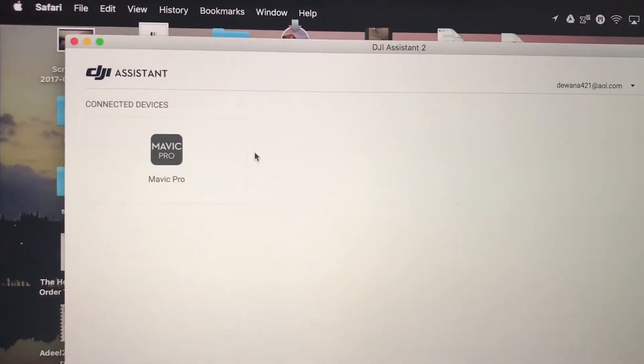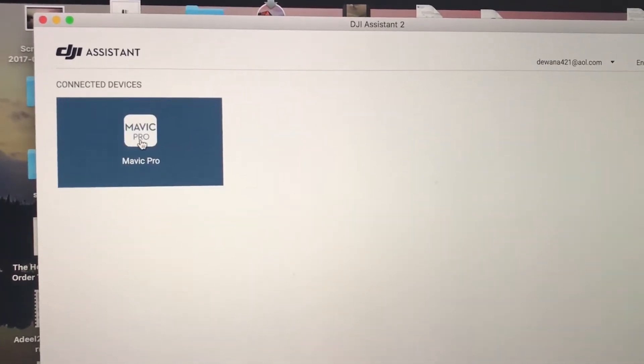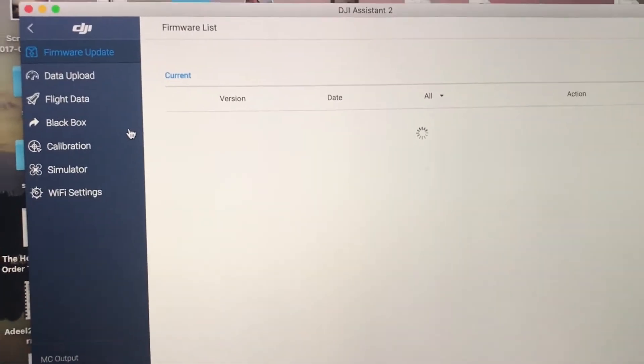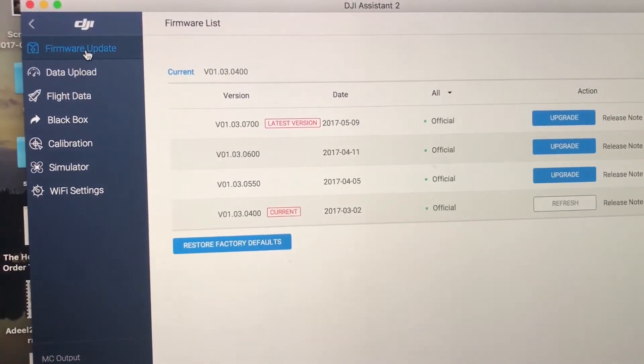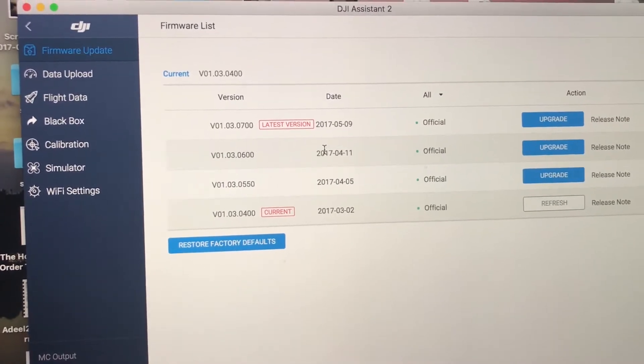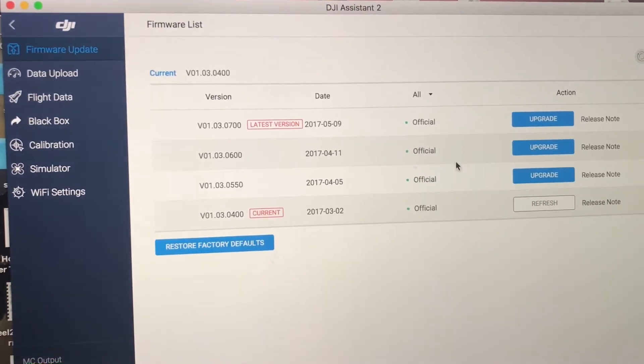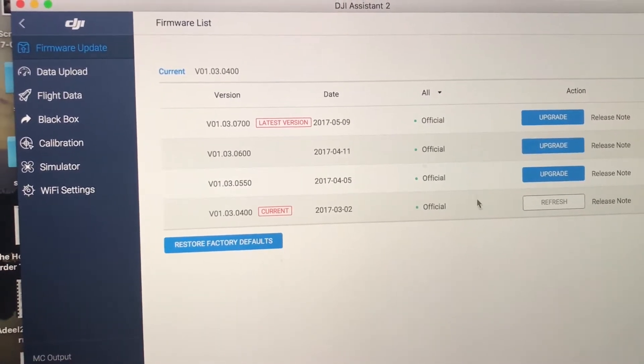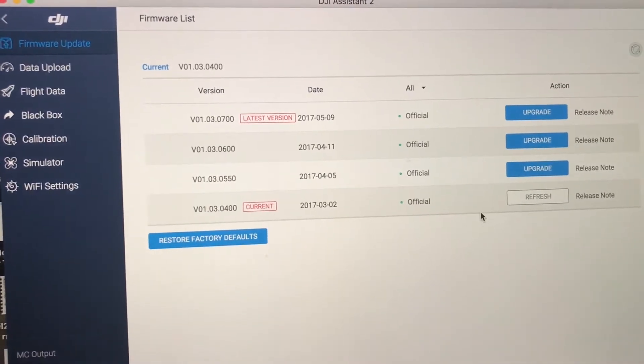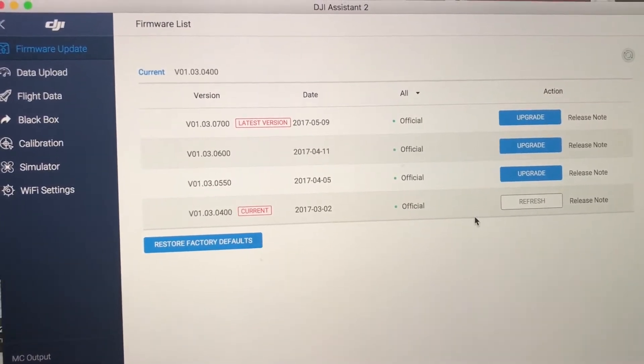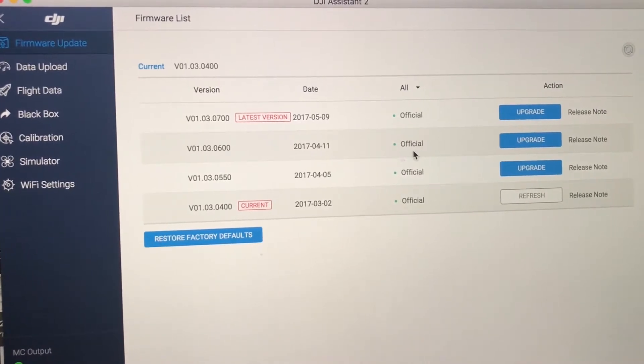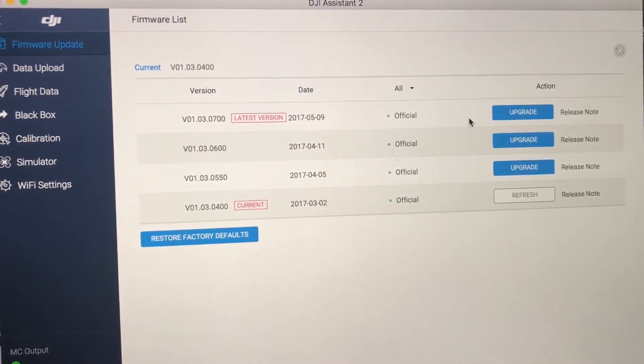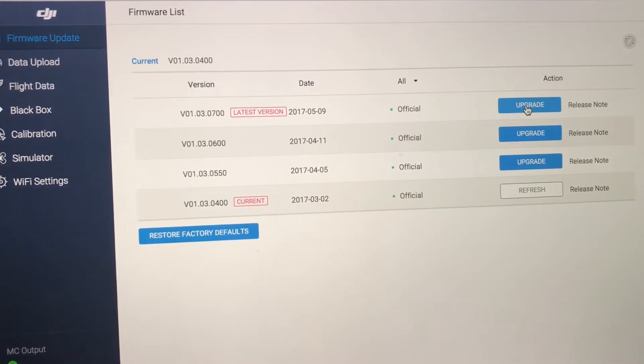So once you have it connected, you will see your Mavic Pro pop up on the screen. And once you have that, just firmware update and you will see the latest one that is available for you to be upgraded. So as you can see that it's been a while that I have upgraded mine. And what I'm going to do is I'm just going to skip these two. Since these are a little bit older ones, I'm just going to go ahead and upgrade to the latest one.